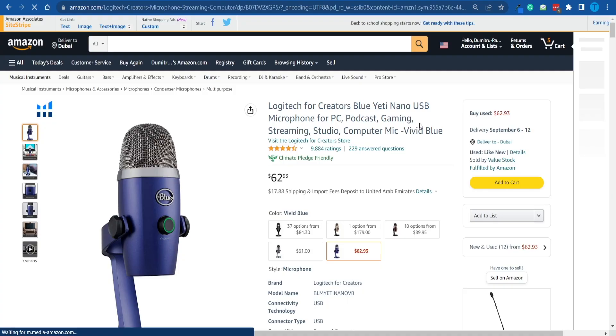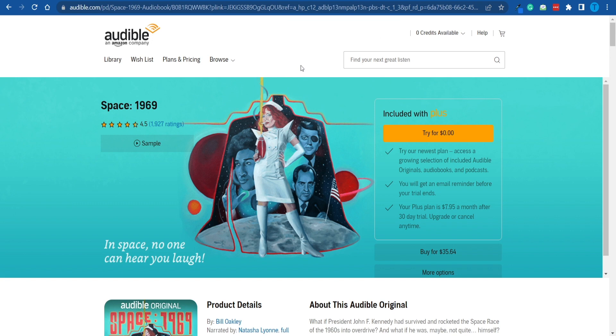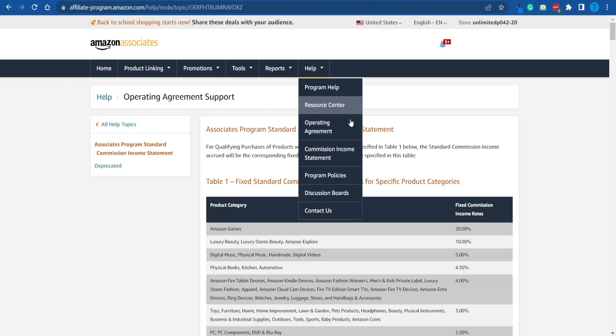What most people don't really know is that the Amazon Associates program also pays you for promoting audiobooks and even subscriptions for Amazon products such as Audible. Let me be a little bit more precise. I'm just going to search for audio and take a look at this. I'm not even kidding.